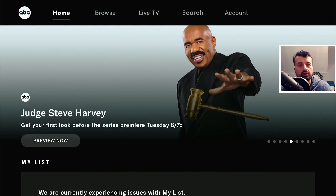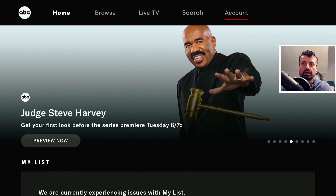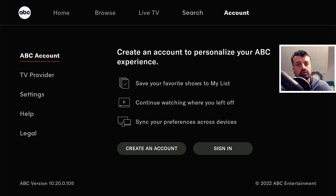The application has a really nice clean interface and all of the navigation can be done with the standard remote control without using any kind of mouse toggle. At the top we can see we have a couple of sections: home, a browse section, a live TV section, search, and an account. I've not created any account on this, not registered anything, but if you did want to create a free ABC account, you can do that by going to that web address, which will allow you to save your watch list or favorites and continue watching where you left off.